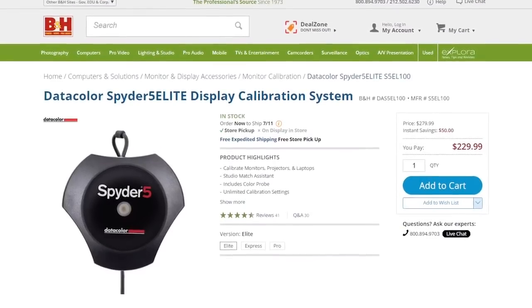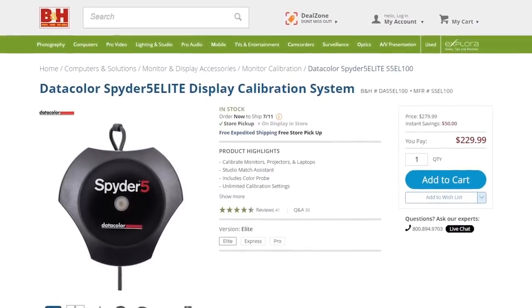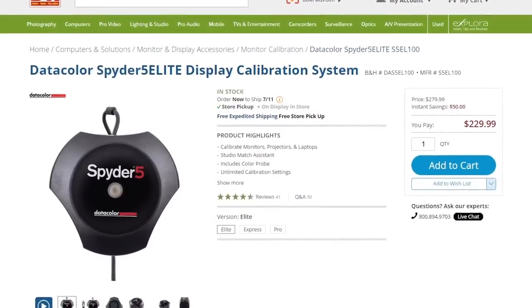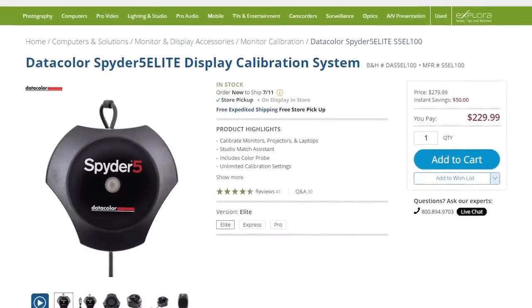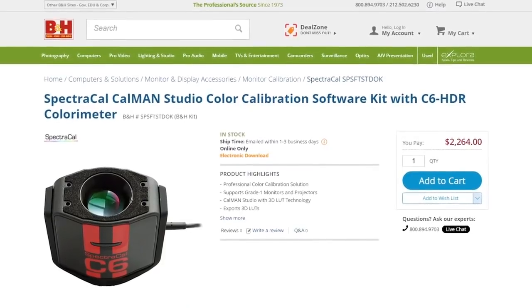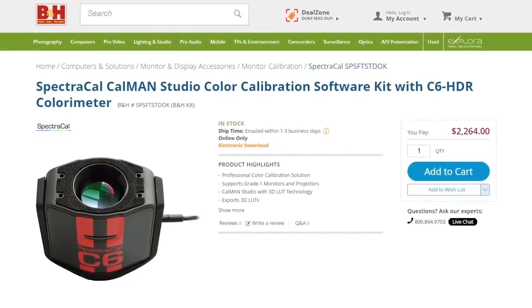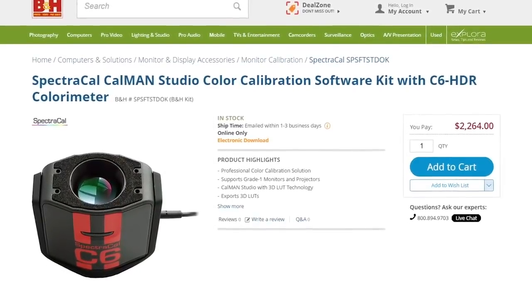I recommend calibration devices that have both an ambient light sensor and the ability to calibrate colors to the color space you're going to be using. If you're using multiple monitors and want them all to match, look for a device with a monitor match feature. Devices like that cost between $150 and $200 USD depending on the features. There are calibration tools that cost thousands, but a basic device will do just fine.